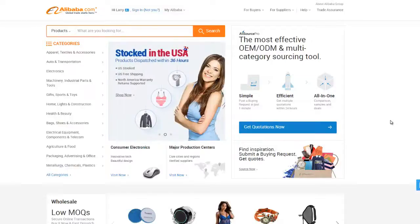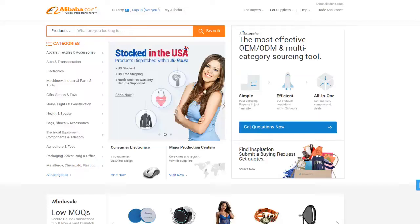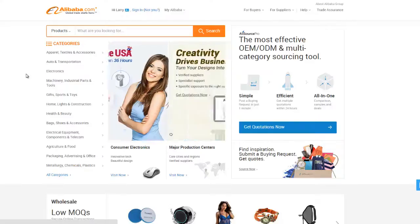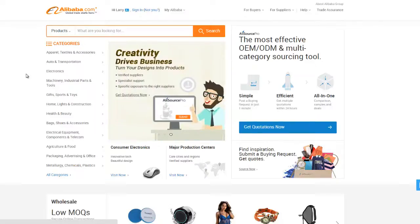Now that you understand what Alibaba is and what it can do, let's jump right in and start looking around. This is the home page. It looks very similar to a standard web store like eBay or Amazon. The home page shows featured listings and hot deals.